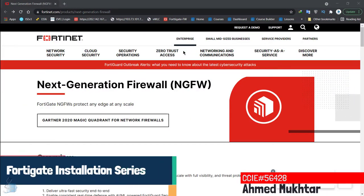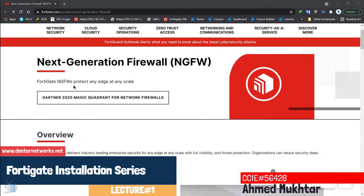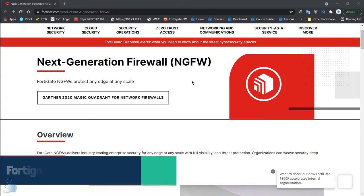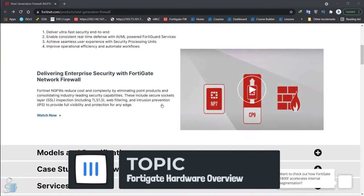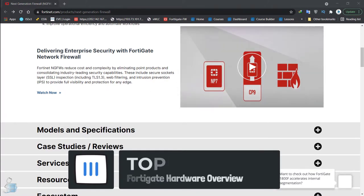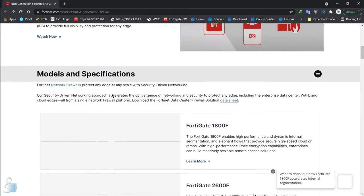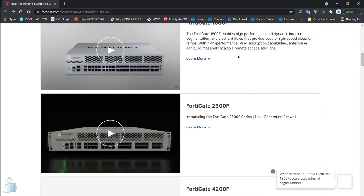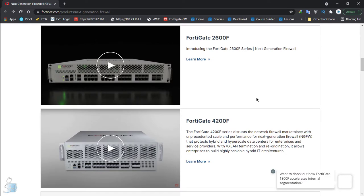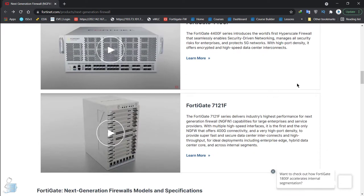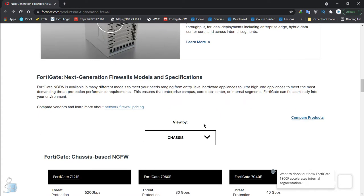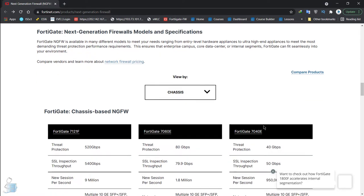Hello and welcome to the first lecture of the series. We're going to be looking at our firewall physically, but before we look at the ports and everything, let's go over to FortiNet's website and see the models they have. If you have a specific need, you should check here before placing an order or pitching a client for a specific firewall, because each firewall has its own attributes and each client has its own needs.